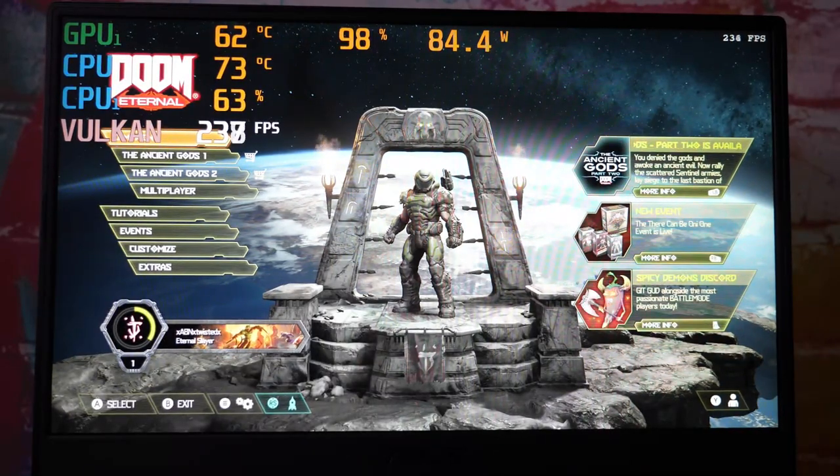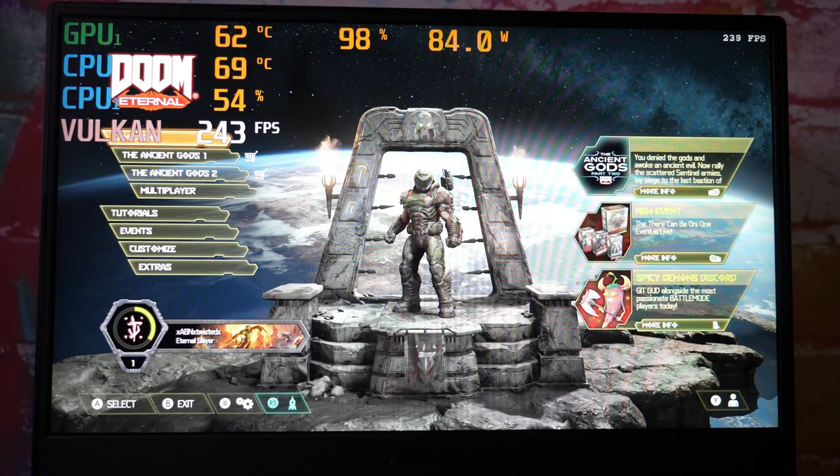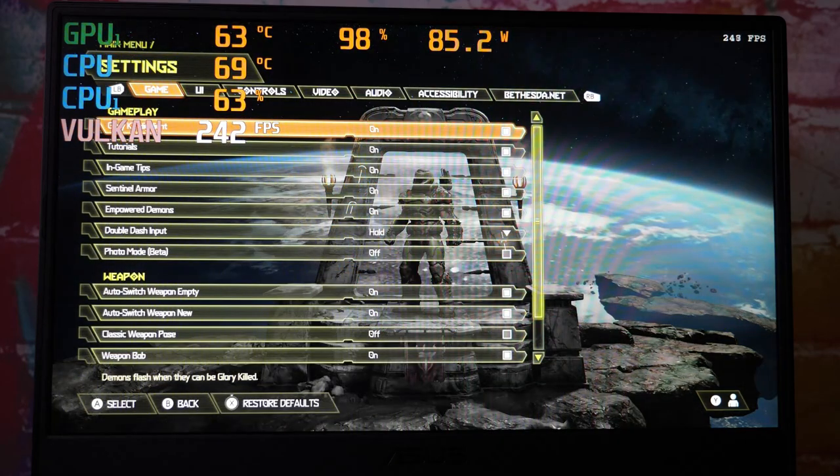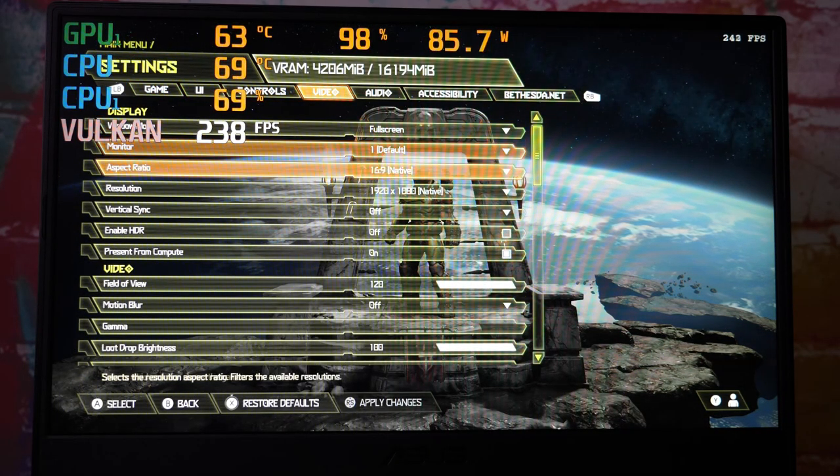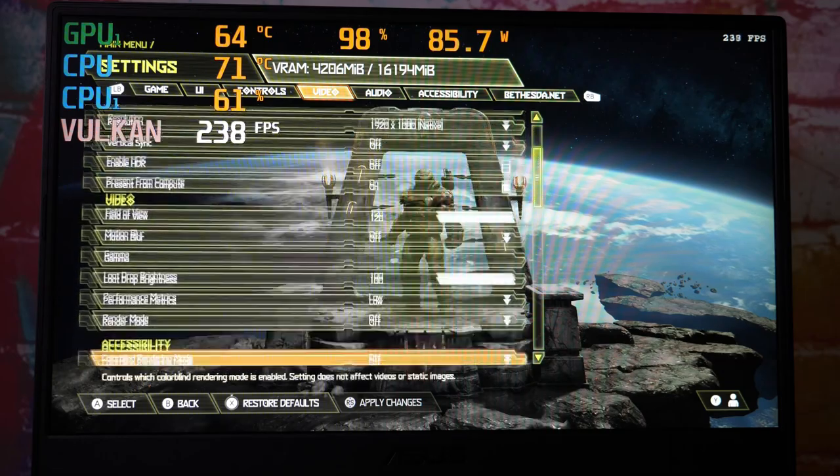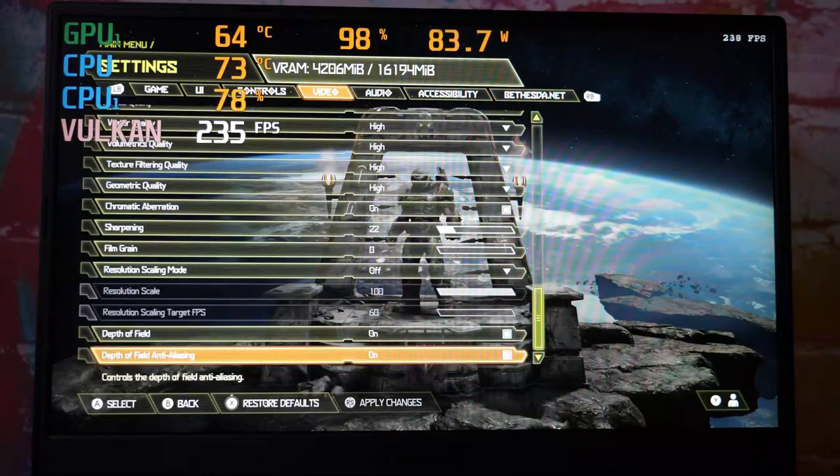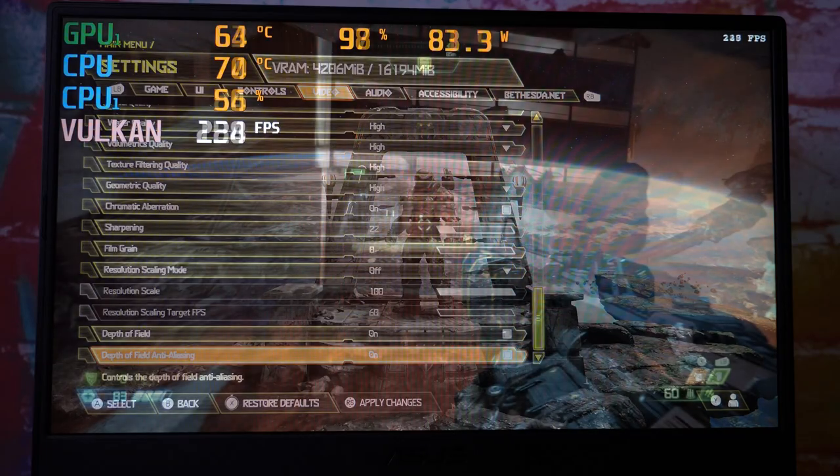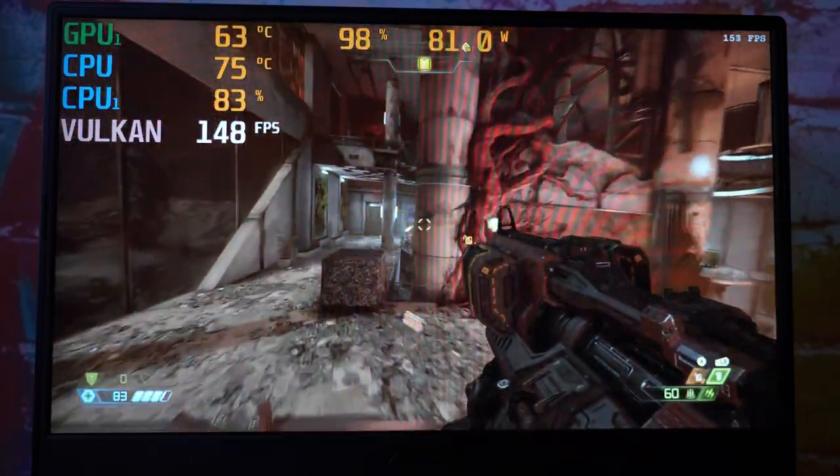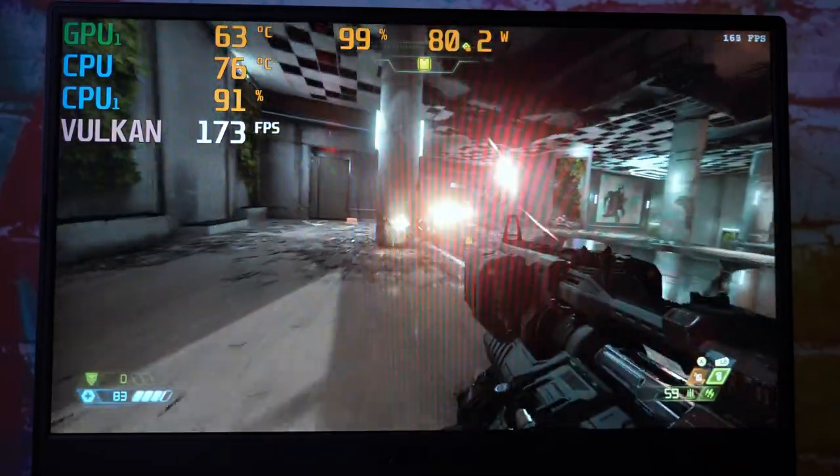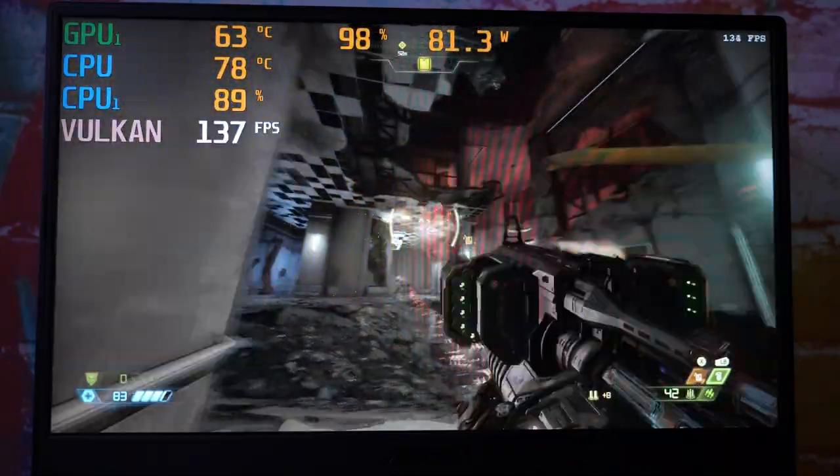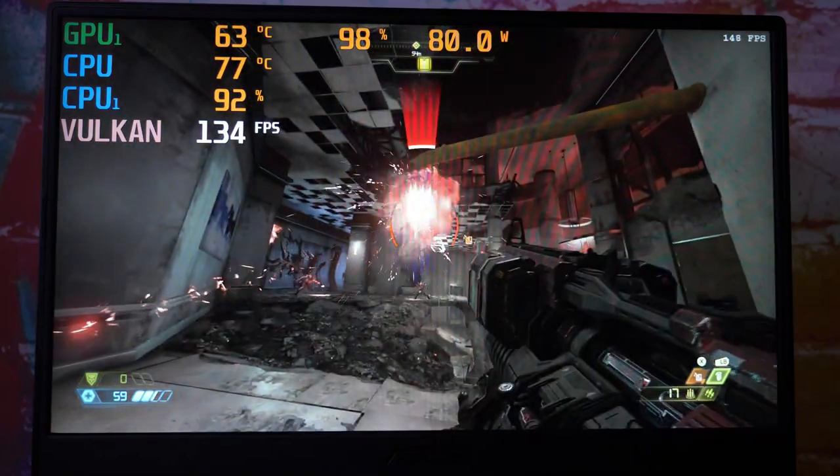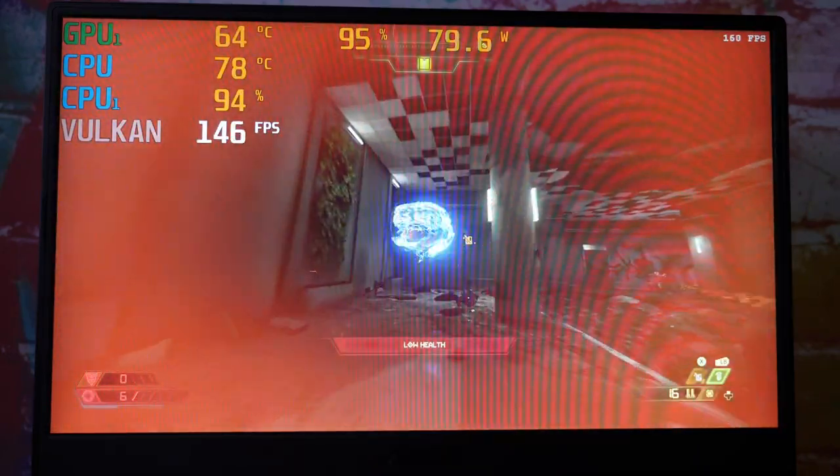Alright folks, time for a little DOOM Eternal. I don't even remember what I had this set to, but I think it's all high settings. Yeah it's all high, okay cool.